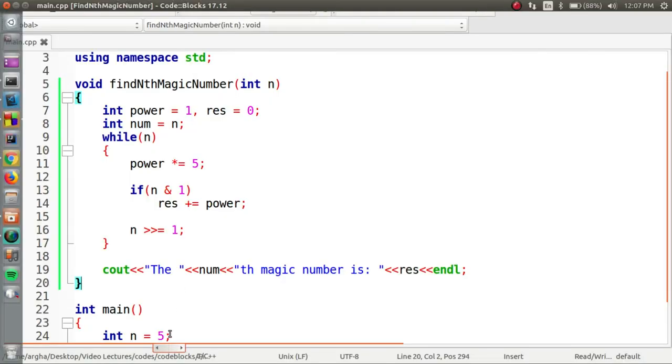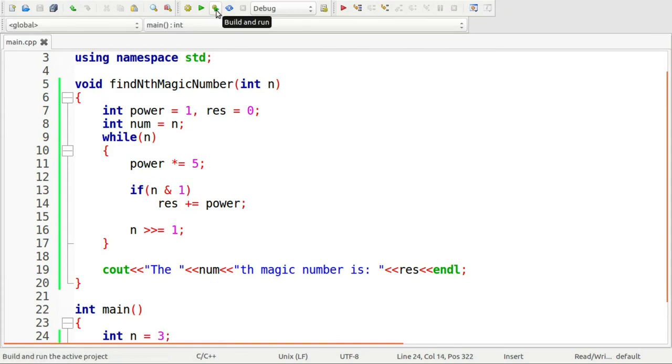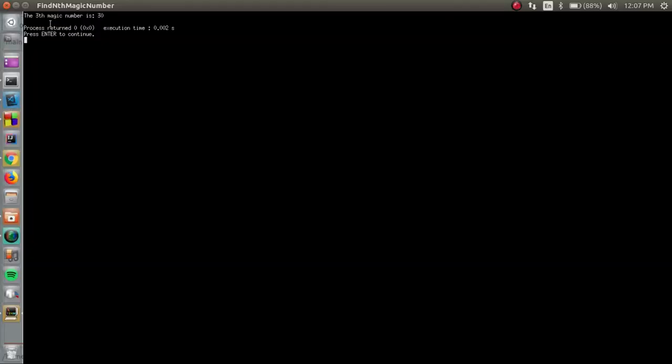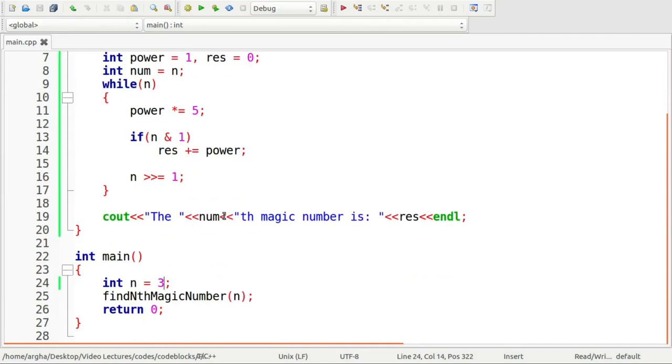If we give let's say 3, we should be having 30 as answer. And the output shows the 3rd magic number is 30. So that was a very simple algorithm of how you can find the nth magic number.